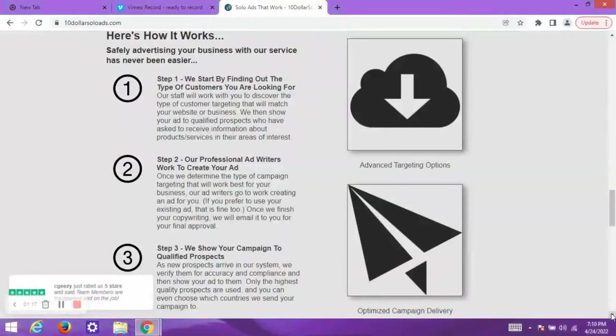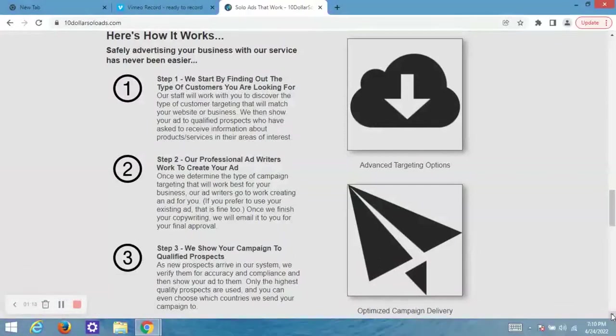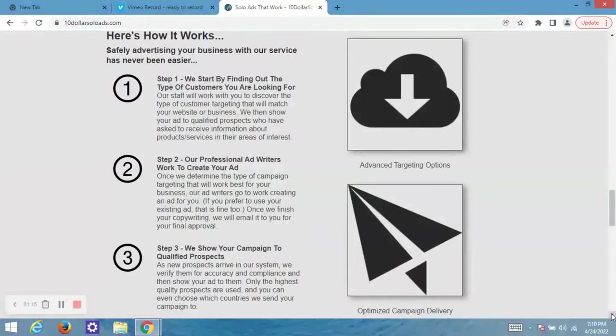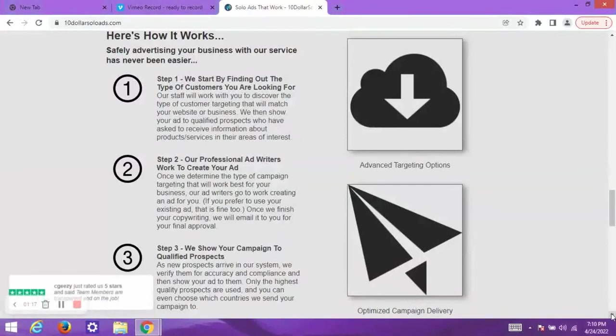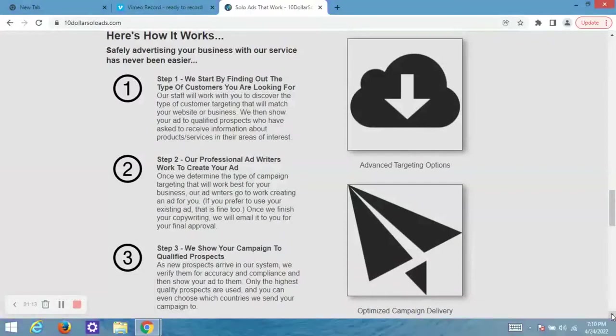Step one: it starts by finding out the type of customers you are looking for, meaning that your ads are sent to only those customers in your niche. Step two: you don't need to write the ads content because their professional ad writers will create your ads content for you, which makes their service more cost-effective. Step three: your campaign is shown to only qualified prospects. The best part is you can even select your target country.